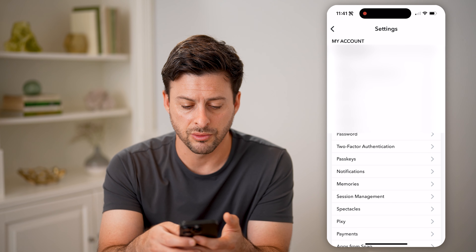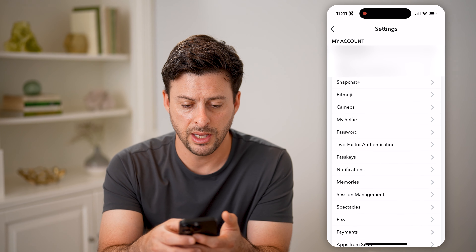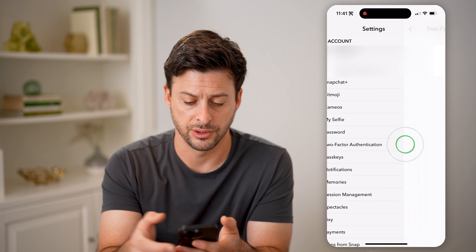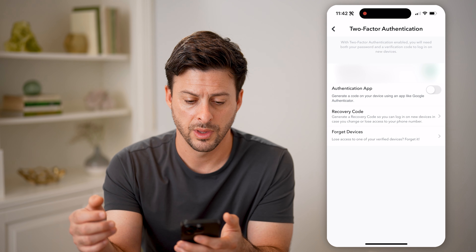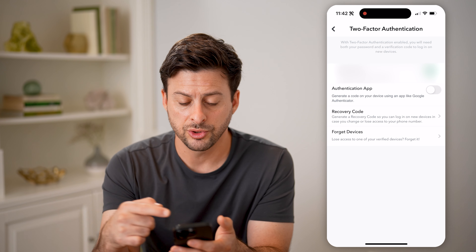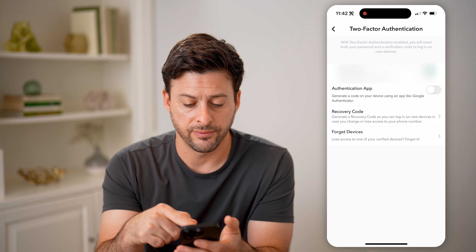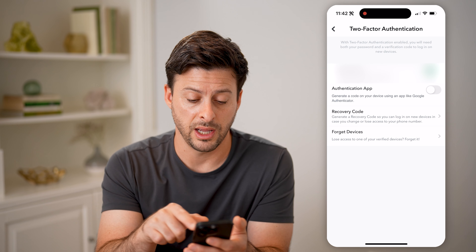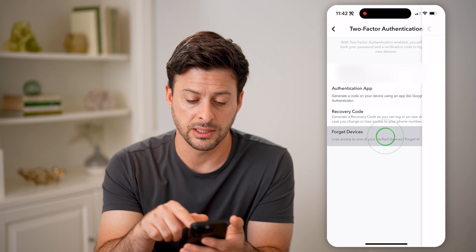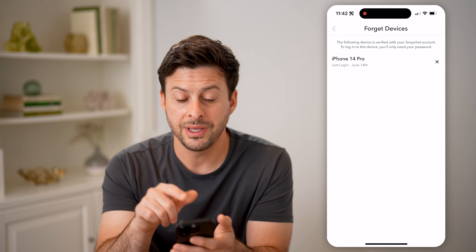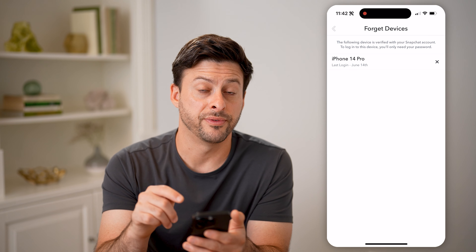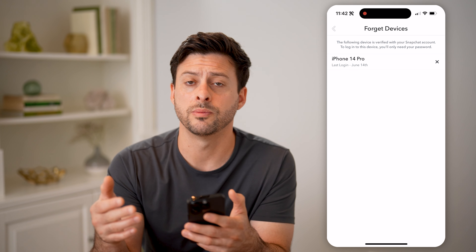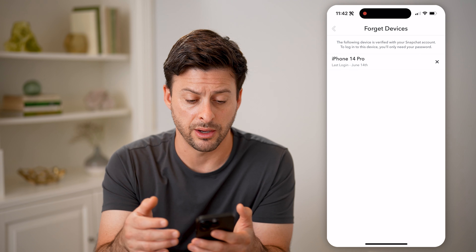After you're here, all you need to do is scroll down a bit, and we're going to tap on two-factor authentication. This will show you a bunch of different things, but at the very bottom it says Forget Devices. Tap on it and it will show you any of the devices that are currently logged in to your Snapchat account.